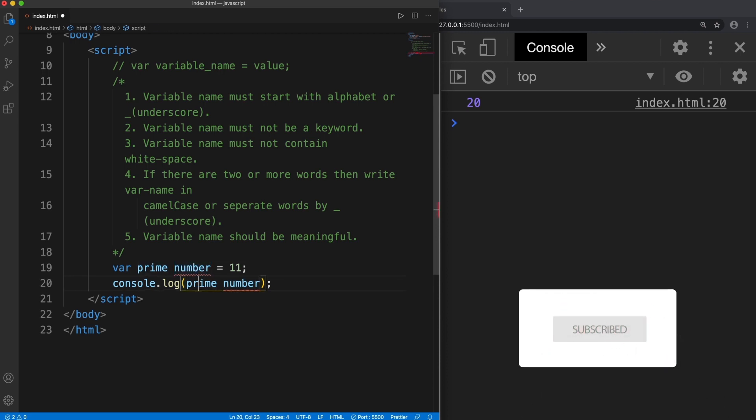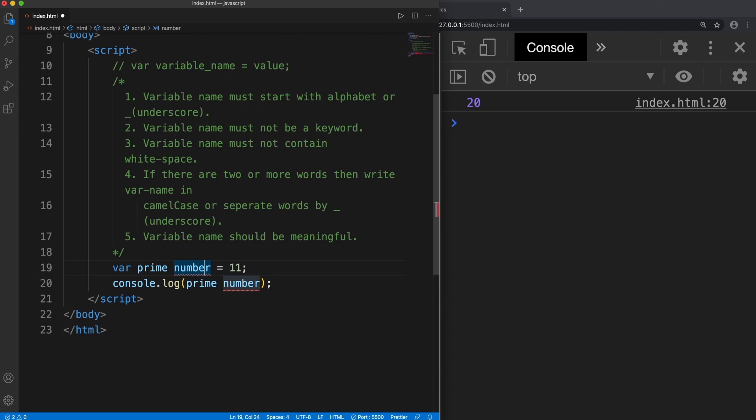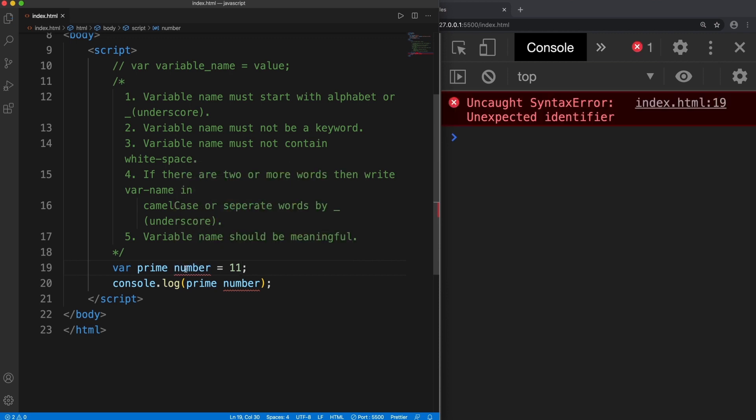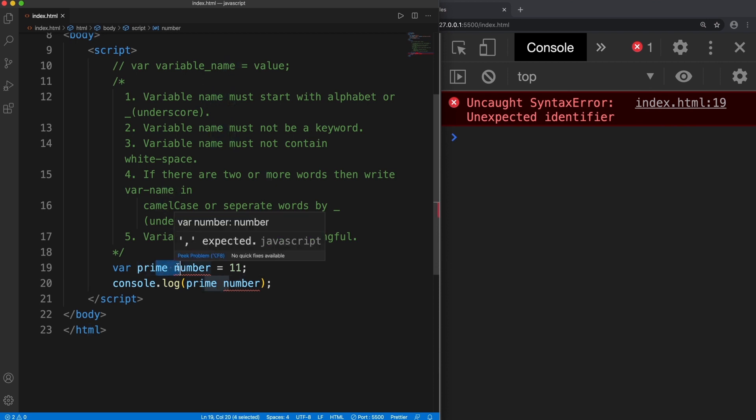So now you can see it is displaying an error. If I save it, it says unexpected identifier. So what is the problem here? The variable name has white space, a single space. So variable name cannot contain white space.